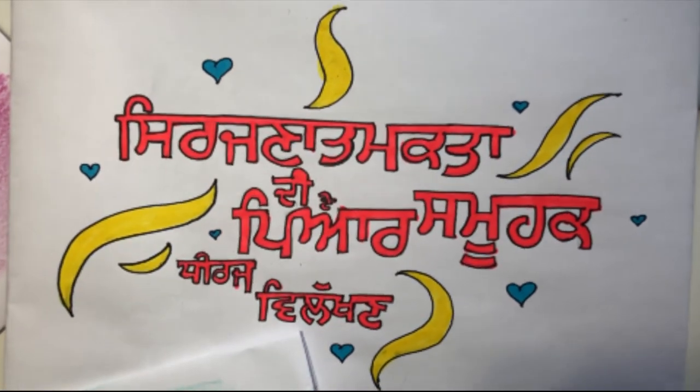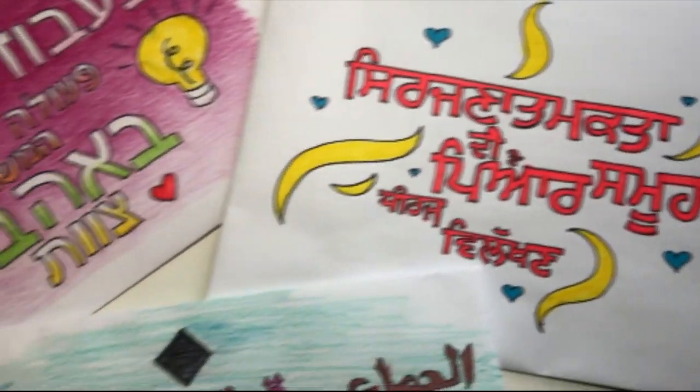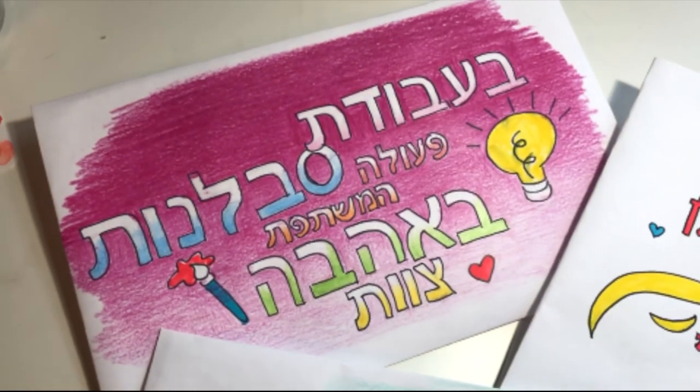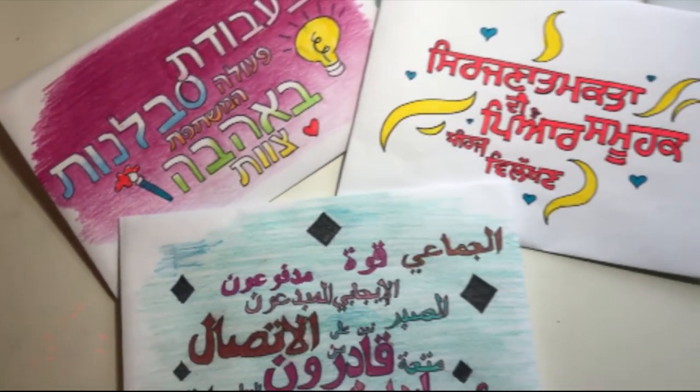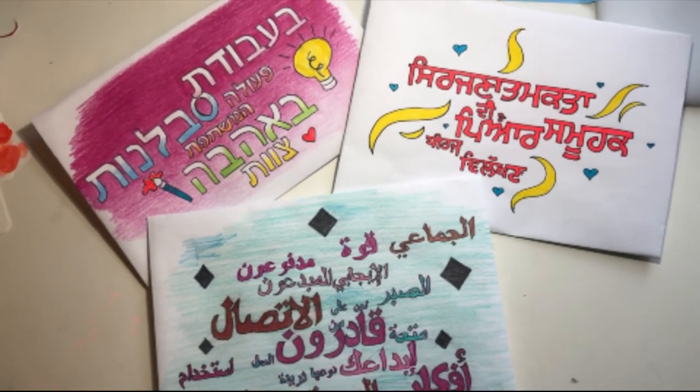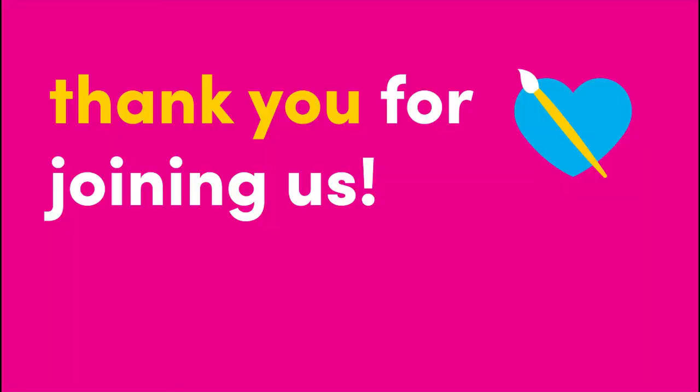Here's what our calligraphy art looks like. We tried it in different languages, colors, and styles. We'd love to see your take on calligraphy. Thank you so much for joining us today. We hope you enjoyed making calligraphy art with us.